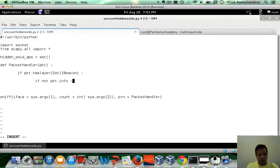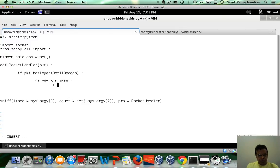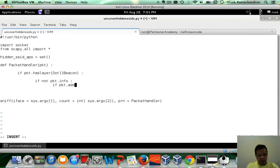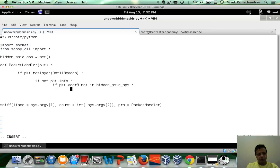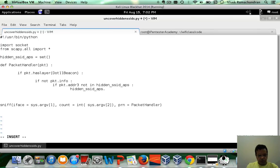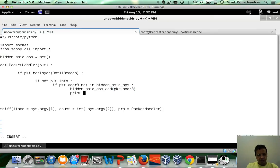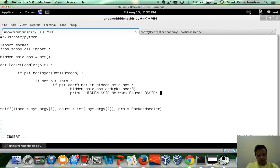So if not packet dot info, then we check if we already have this access point's BSSID in our list. If packet dot ADDR3, which is the BSSID, is not in hidden SSID APs, then let's add it. Then let's announce we found a hidden SSID network. Print hidden SSID network found with the BSSID.